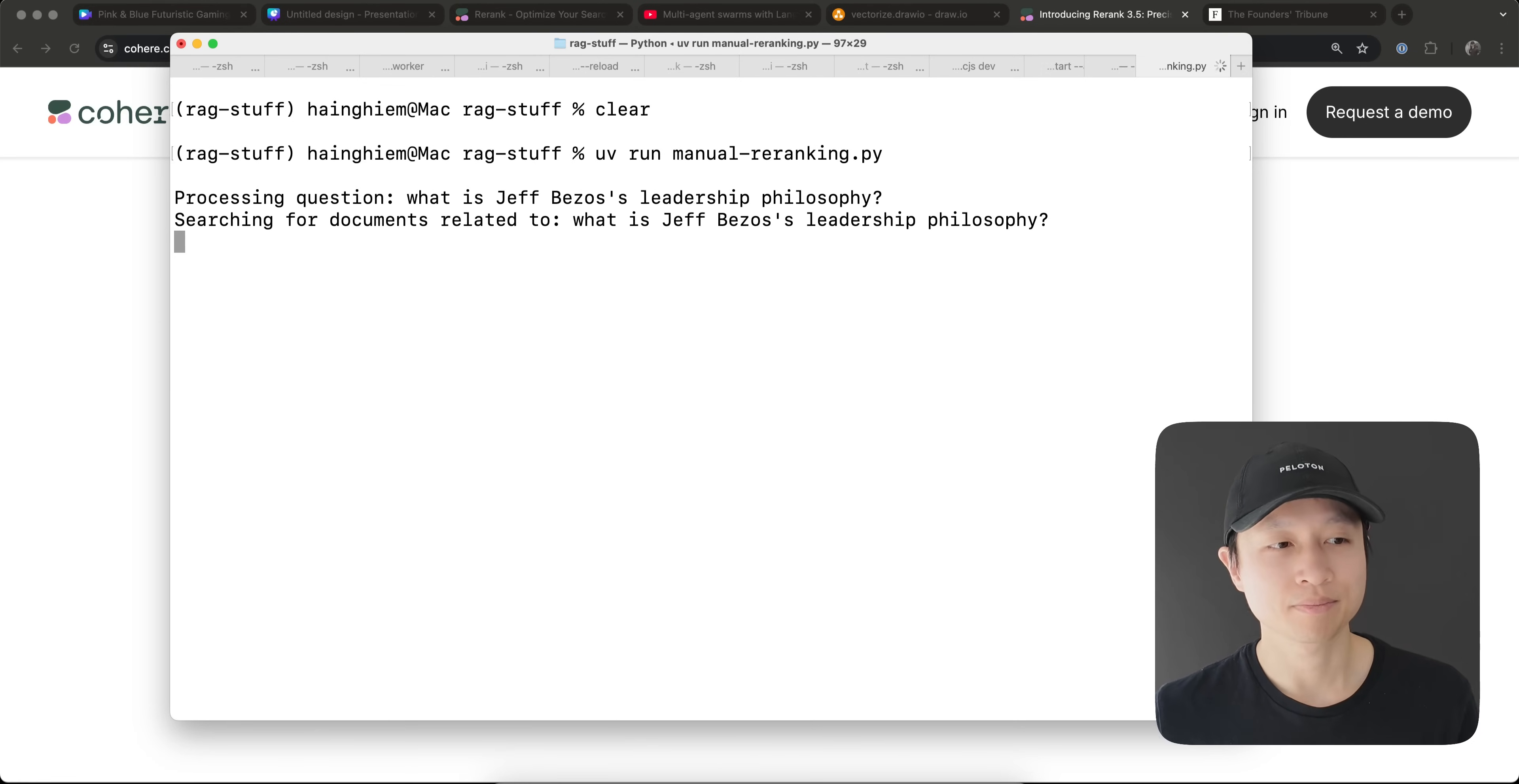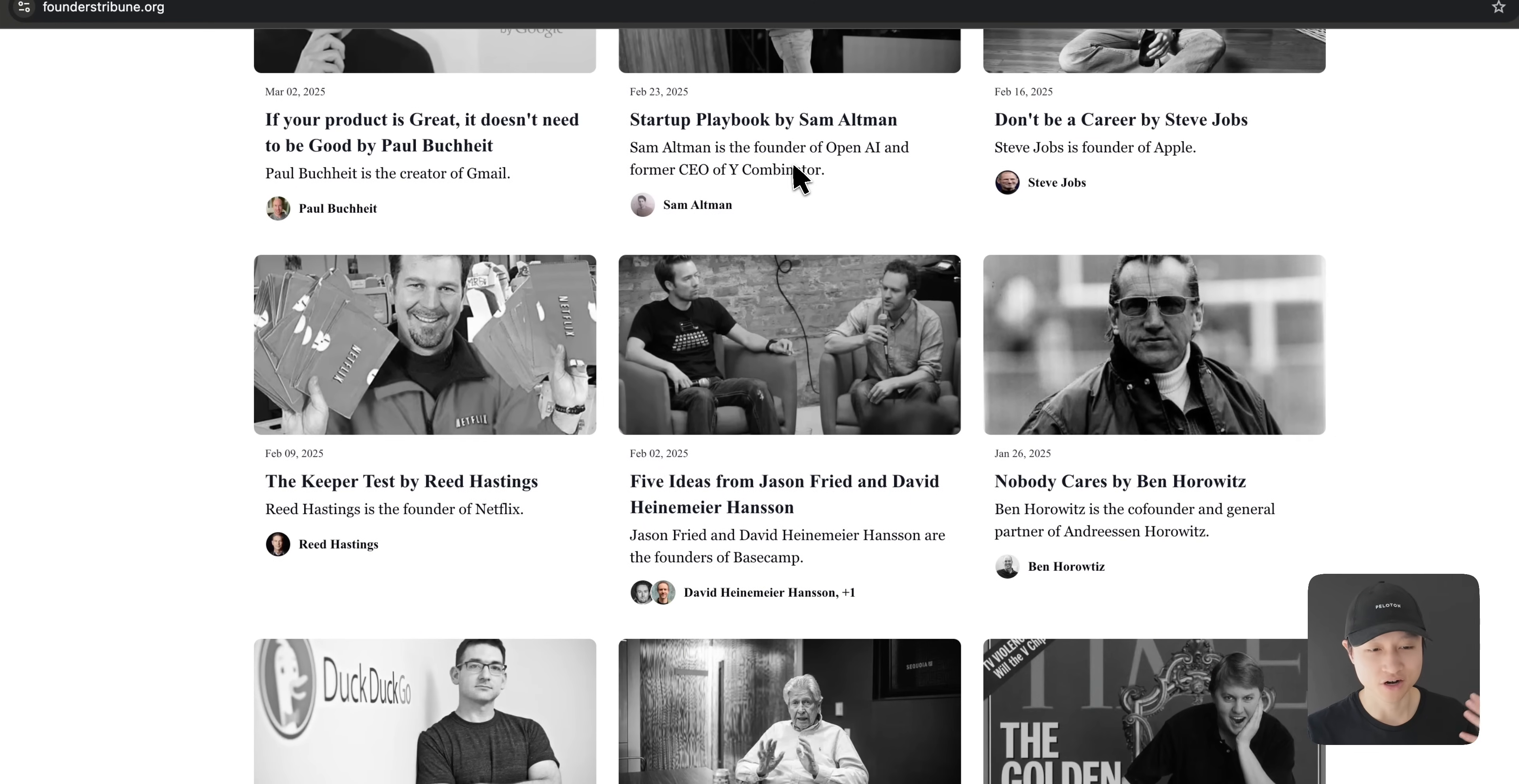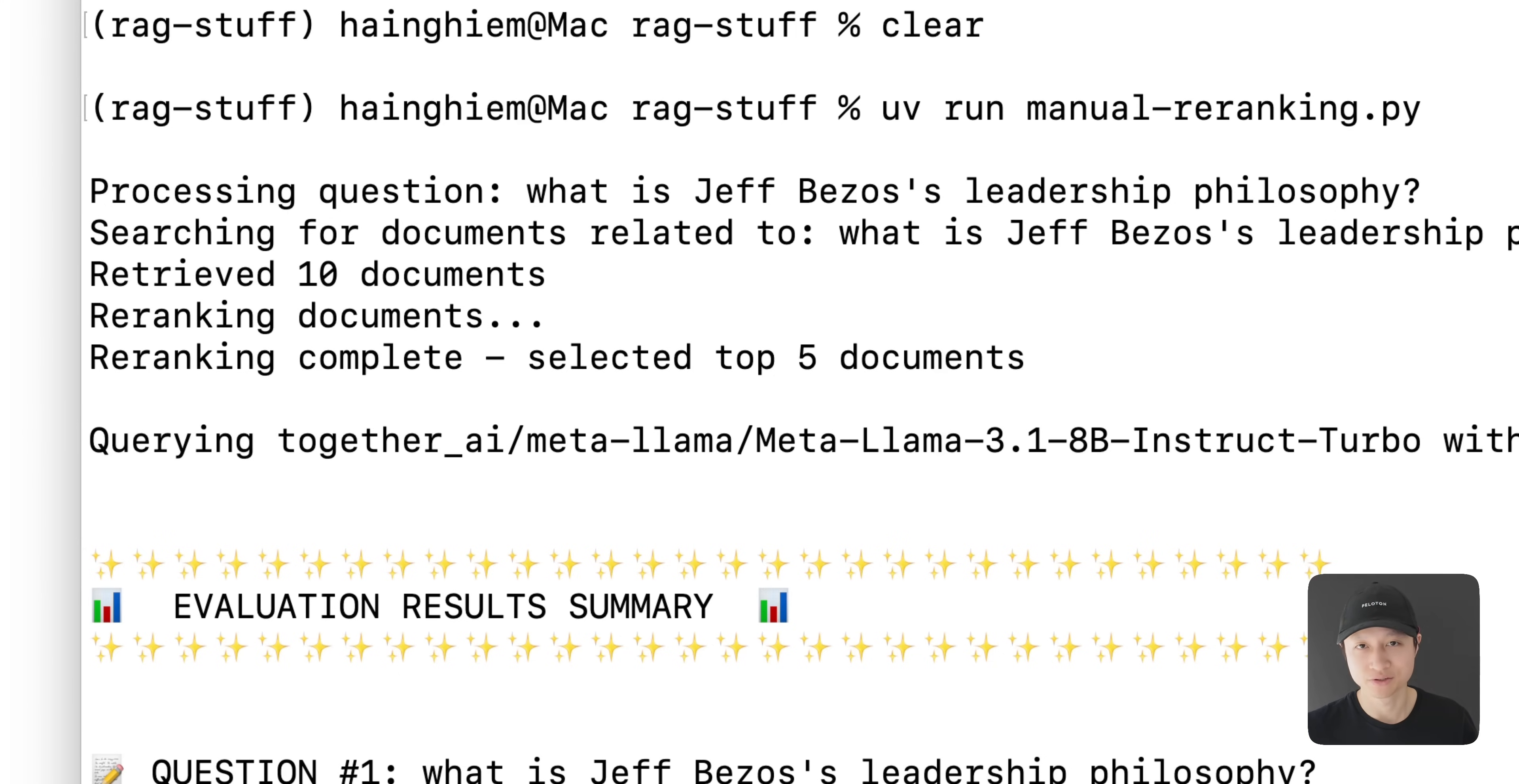What's going to happen is I sent in a question that says, 'What is Jeff Bezos' leadership philosophy?' My knowledge base is basically I've web scraped or crawled through this website called Founders Tribune, and it has a bunch of articles about startups and founders and stuff like that, from Steve Jobs to Jeff Bezos. I'm asking specifically about Jeff Bezos. My retrieval system retrieved ten documents, and then after that it takes those documents and it re-ranked them. After re-ranking is done, it's going to take the top five with the highest relevancy scores, because these re-ranking services give you a score.